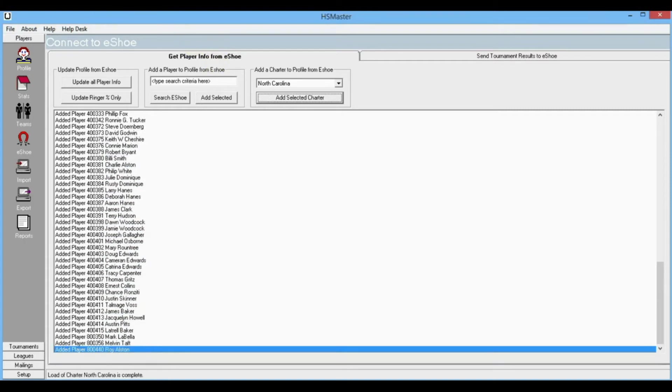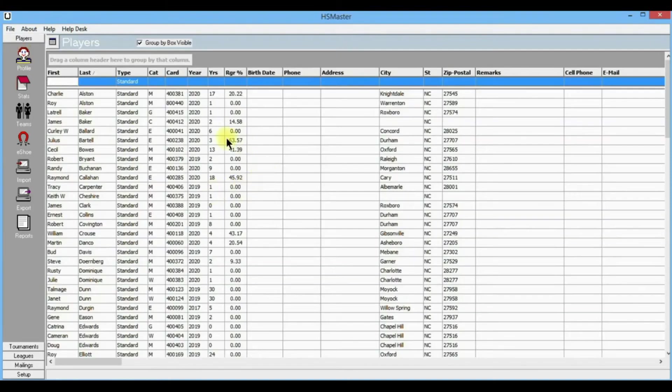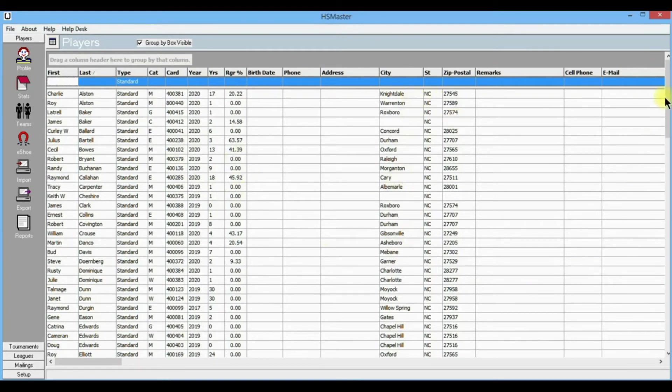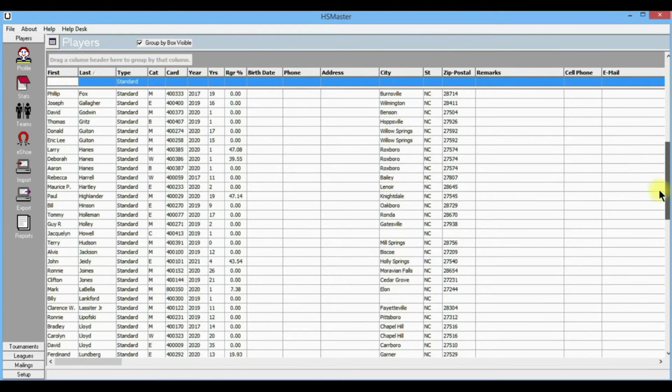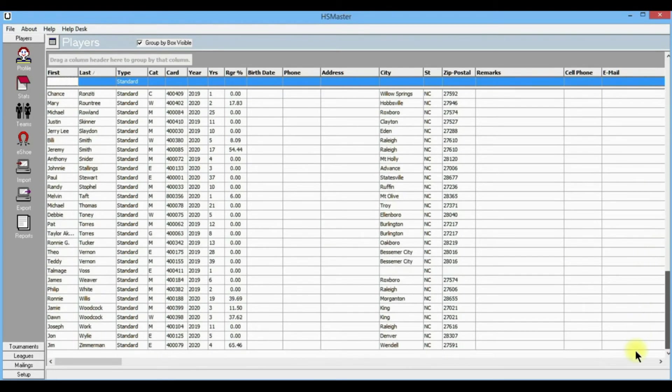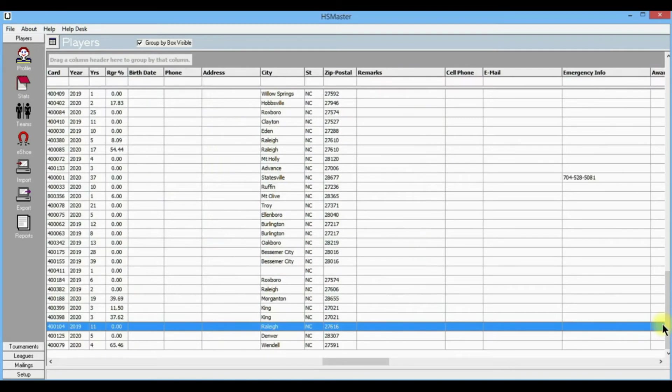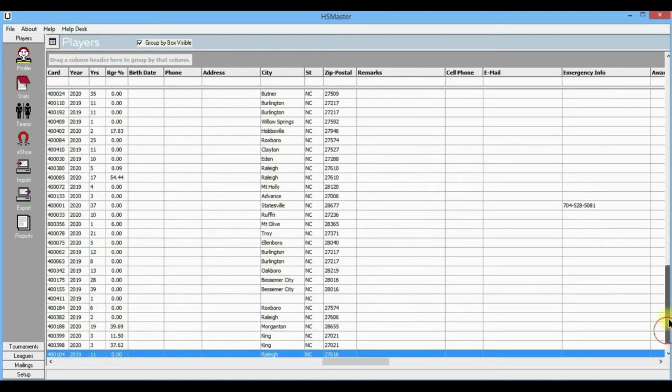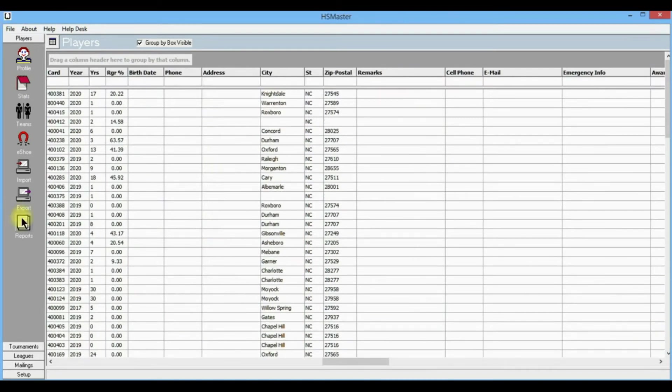Now let's go back to profile and see if we've got anything there. There's all our players from North Carolina in the profile. We'll scroll down - they're all from North Carolina as you can see.